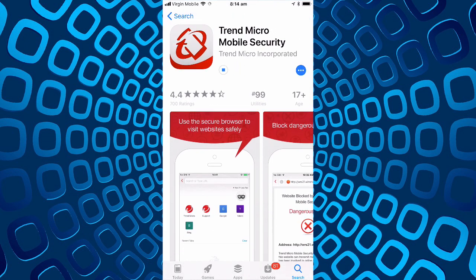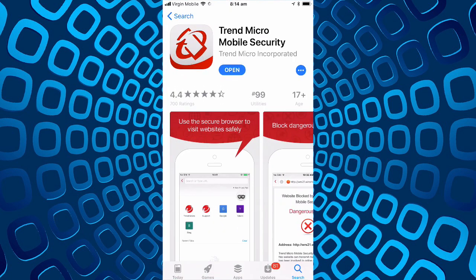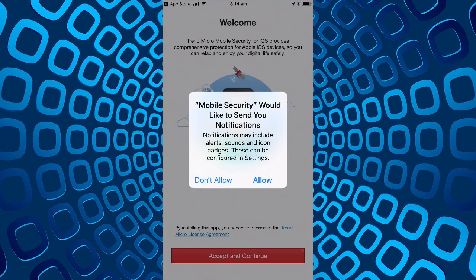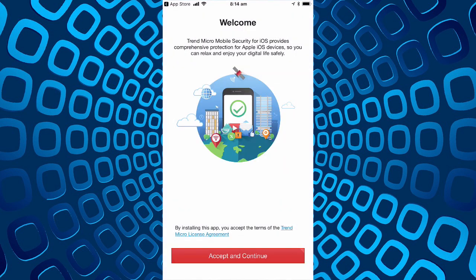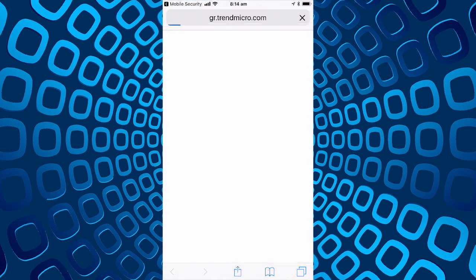I'll let it download now and then we'll open it and have a look. On the welcome screen it says we need to accept the Trend Micro license agreement.